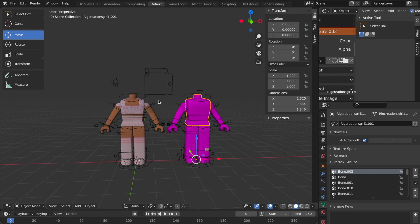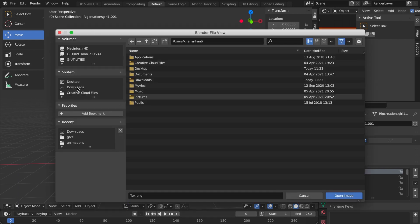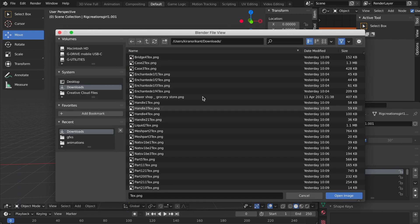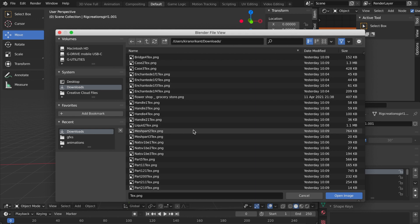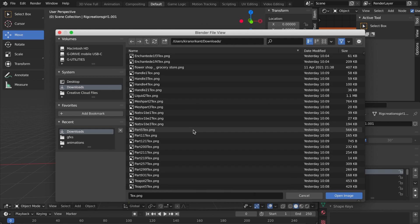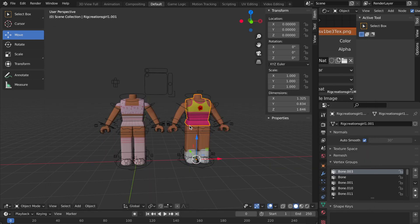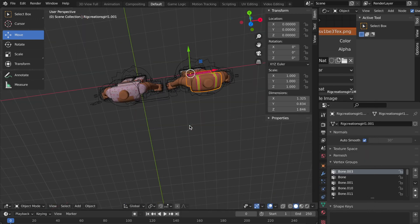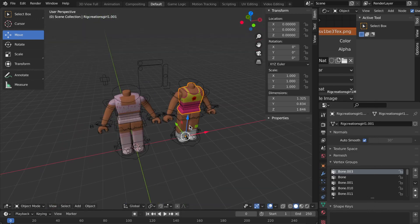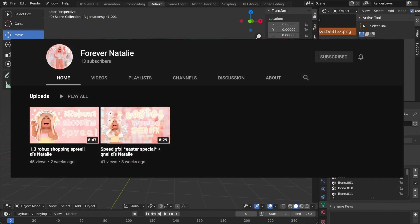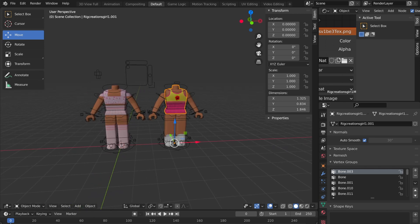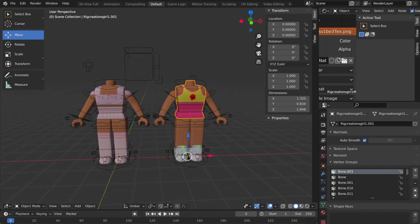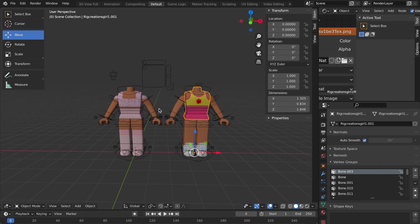Then you just do the same thing for the other one. I'm going to get Natalie's texture - you should actually go subscribe to her, she has two videos up right now and she makes really cool content. Anyways, now we have our two rigs.